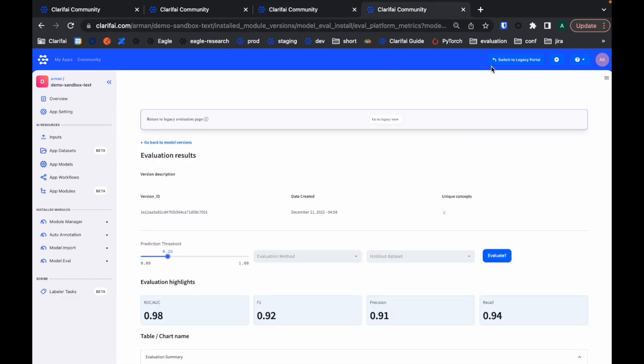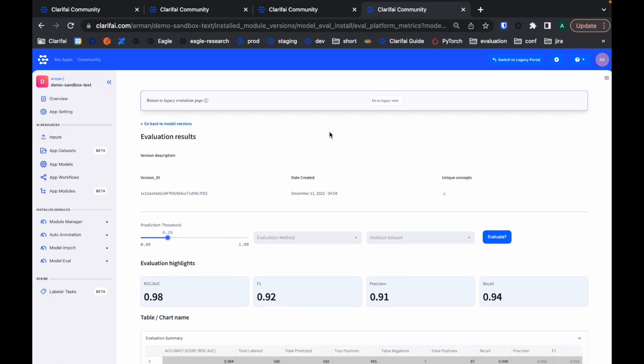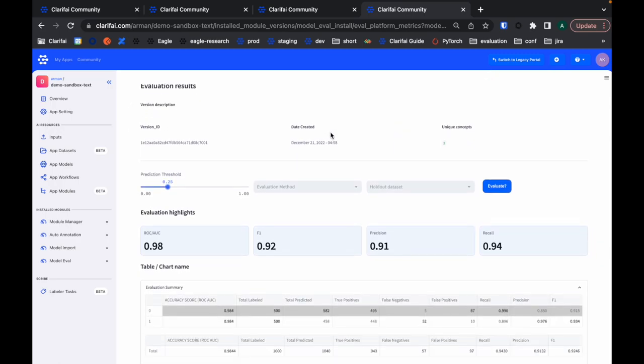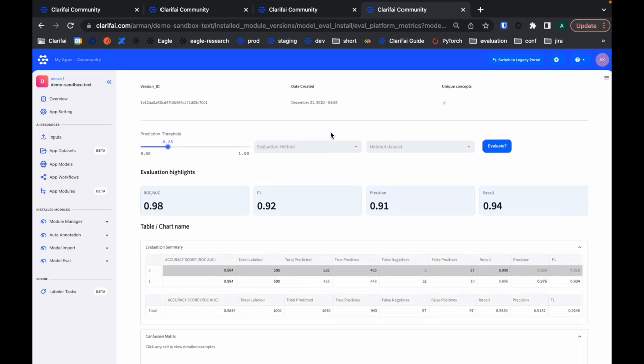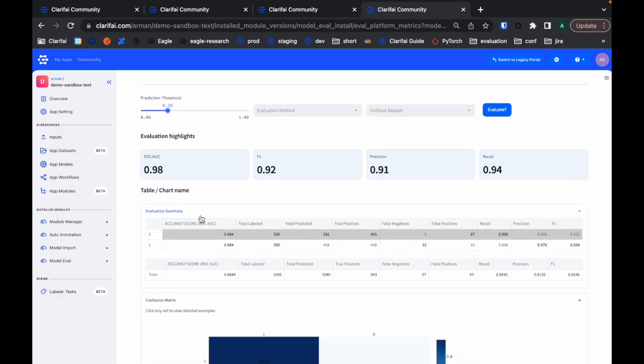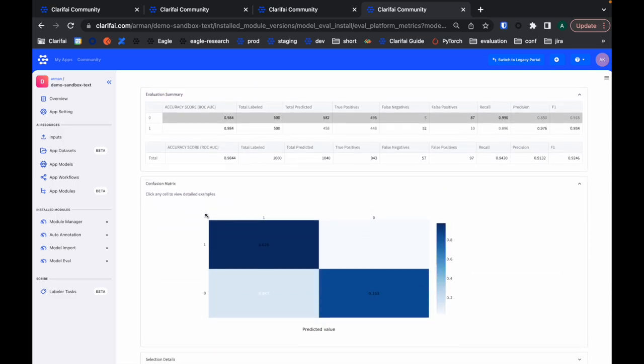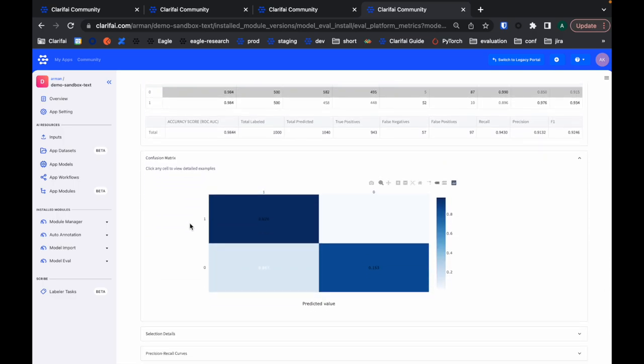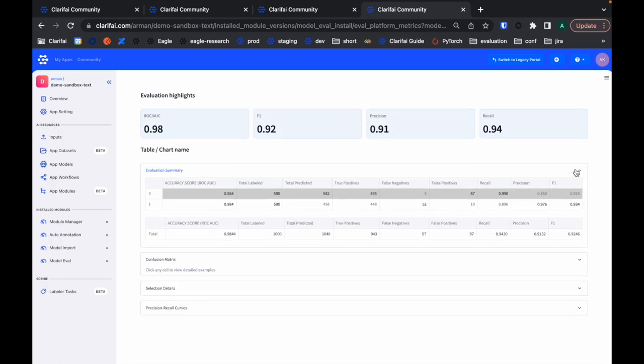When we look at the evaluation results for this example, we see that it's a similar page as the one we saw before. I only have two concepts, negative and positive. When I look at the confusion matrix, I see the percentage of negative labels compared with the positive ones. I can have a look at the selection details.